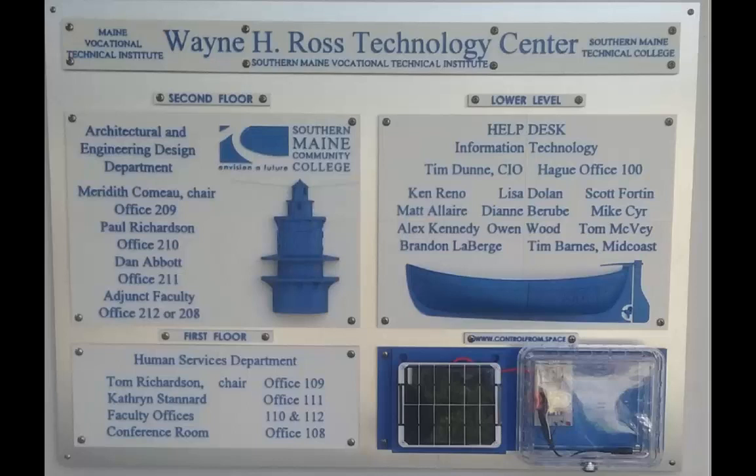This is Dan Abbott of Southern Maine Community College and you are looking at a sign that I recently completed for the building I work in.